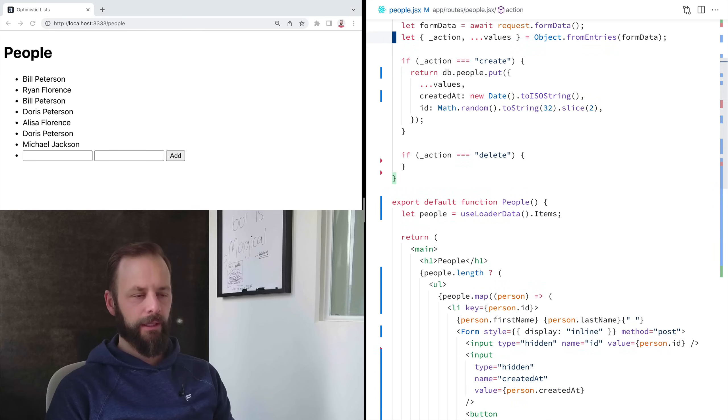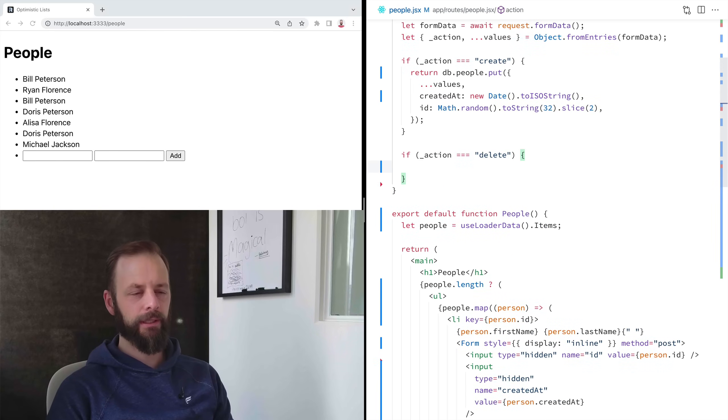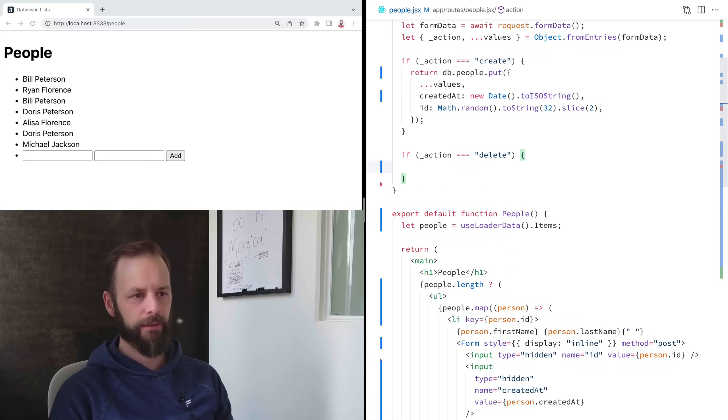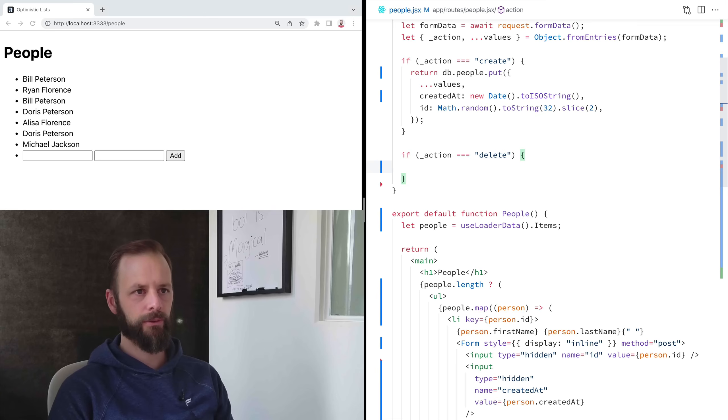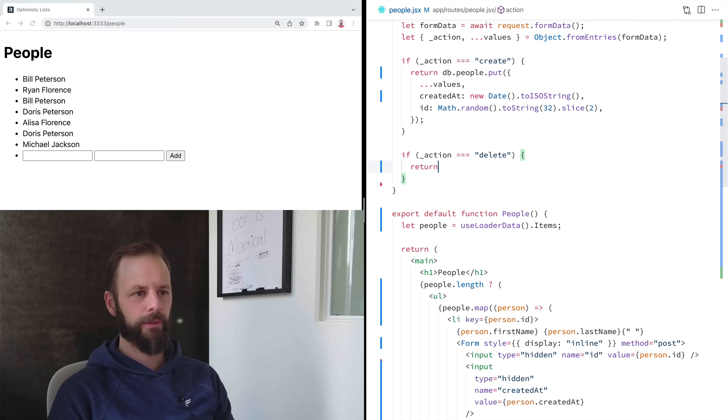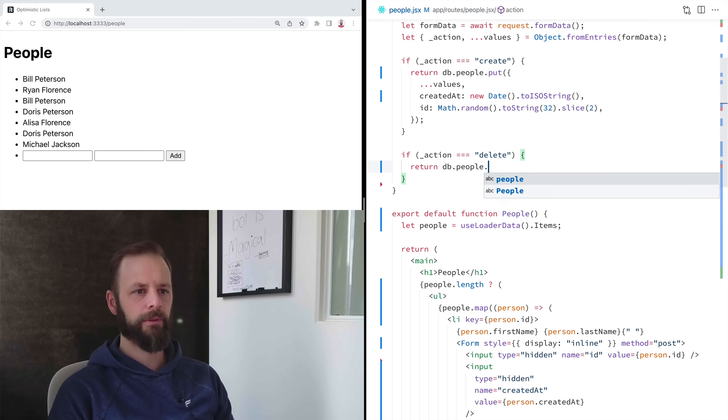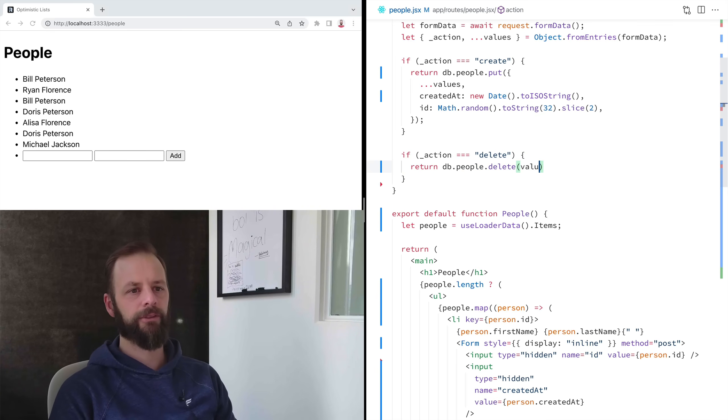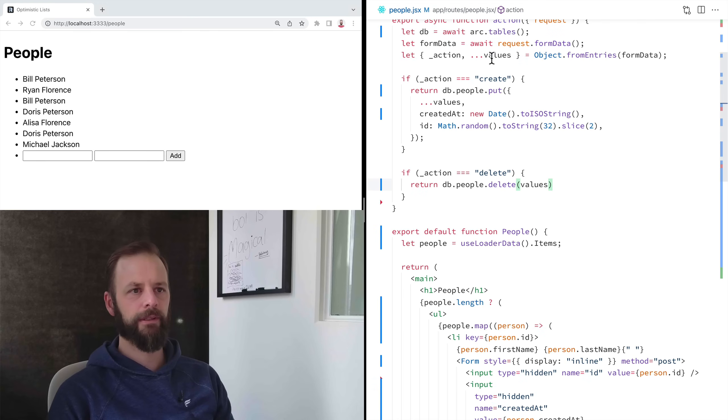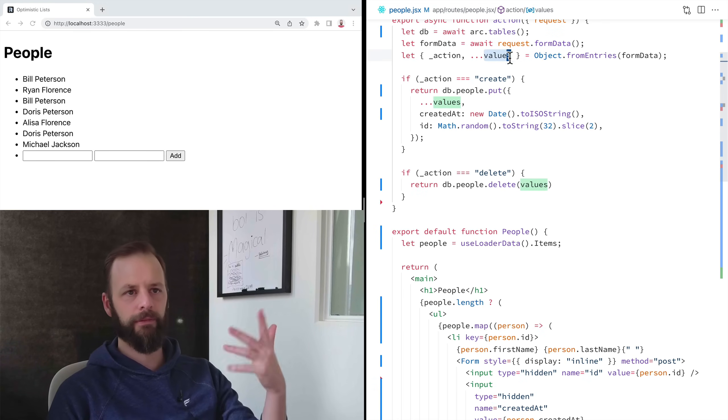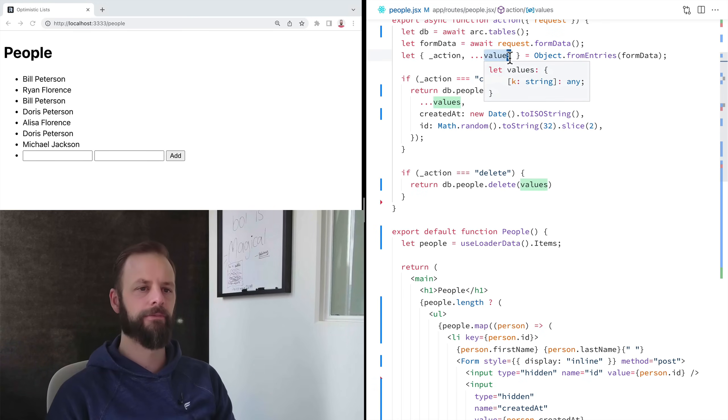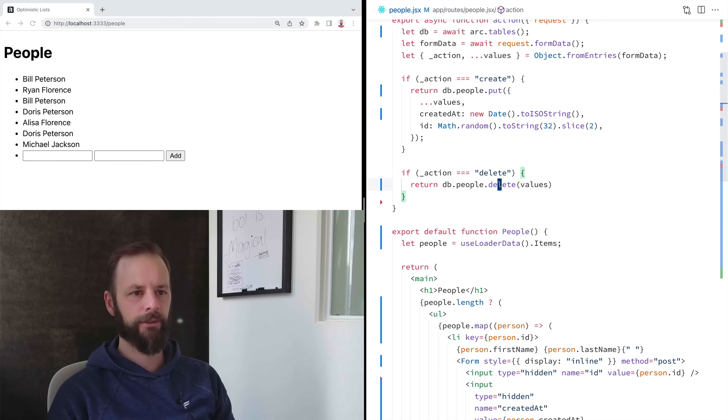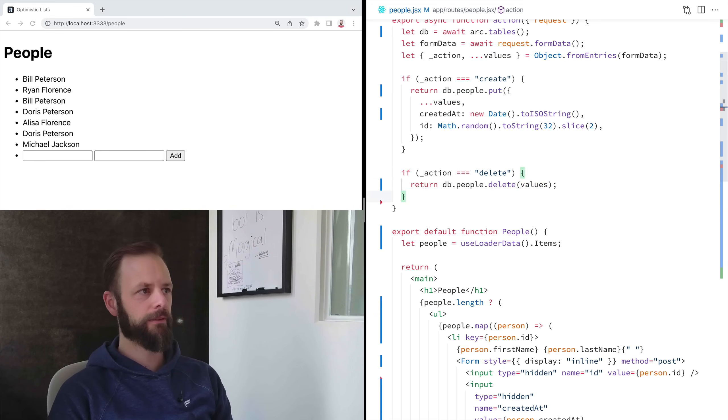So now let's head up here back into our action. And when we click one of these buttons, delete, we want to let's say return DB people delete, and I'm going to pass it the values. So I've already dealt with pulling the form data out, right? So I've already got it. And so I'll save this.